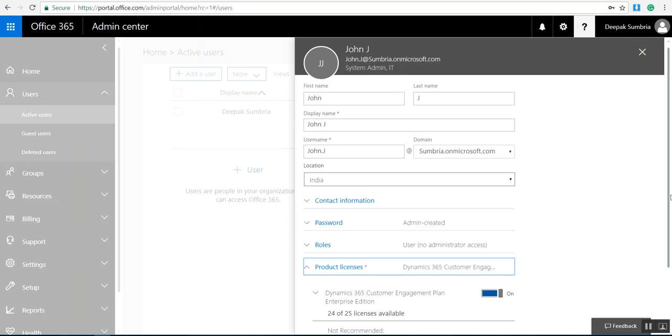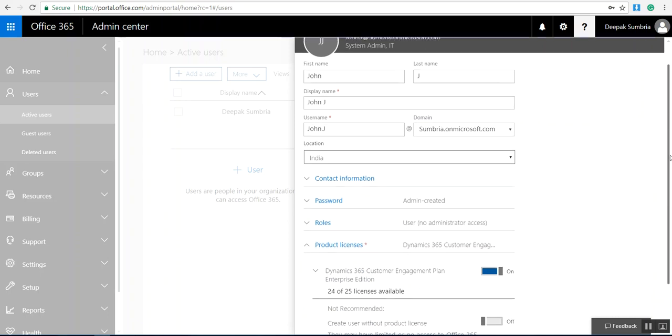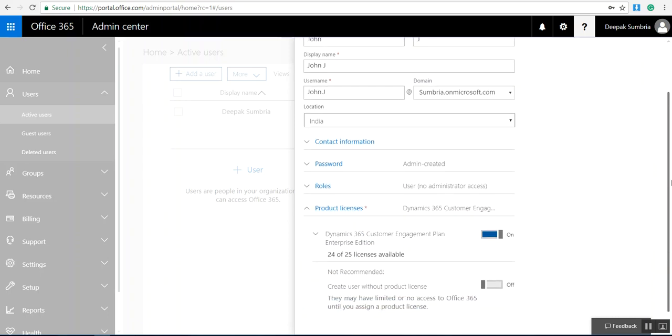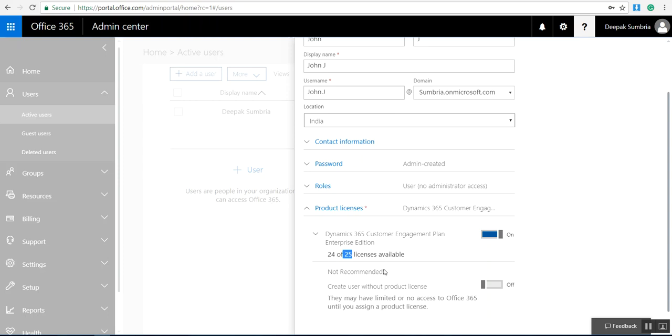Here we have Dynamics 365 Customer Engagement Plan edition. As I'm using a trial version, I have 25 licenses from Microsoft for trial. One I used for myself, and the next one will be allocated to this user.